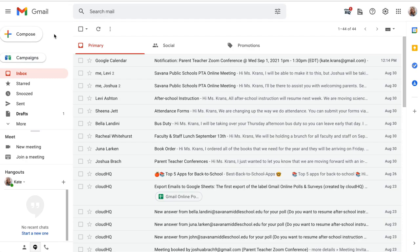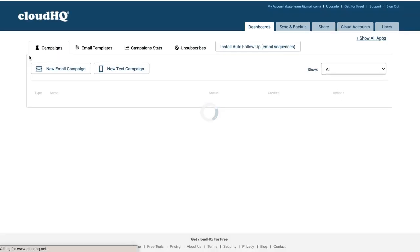Once it's installed, you'll see this Campaigns button here in the left panel. I'll click this button to get started.